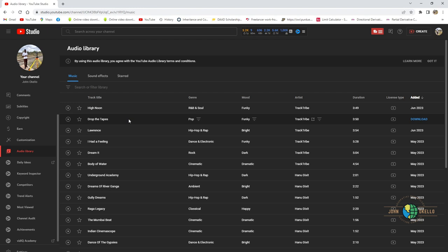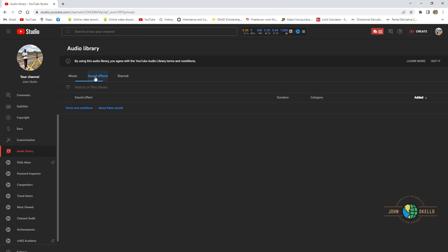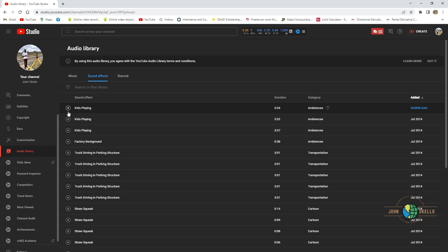Then this whole bunch of audio library music will open up and then you can choose a music. There are sound effects, there are just that you have already started. So if you want something like kid play, choose that one.